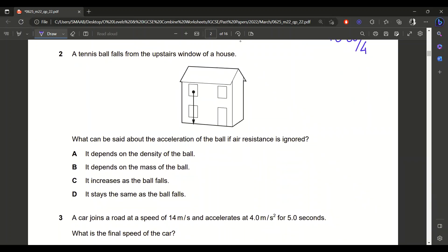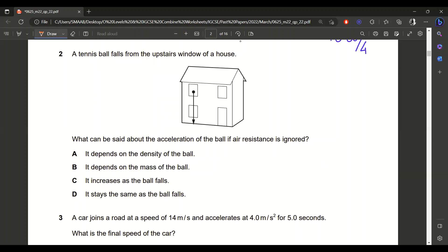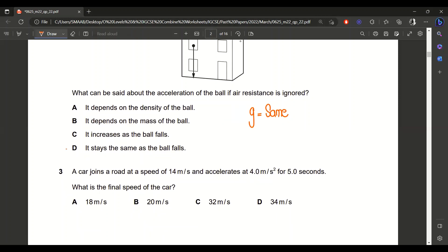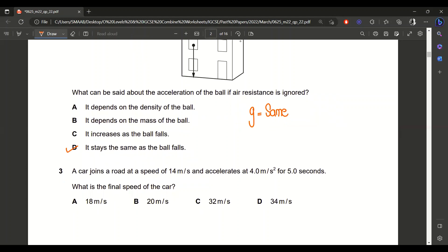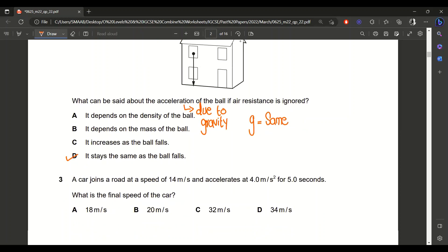Second question: a tennis ball falls from the upstairs window of a house. What can be said about the acceleration of the ball if air resistance is ignored? This acceleration is due to gravity, and it remains the same — constant — for everybody. So the acceleration stays the same.